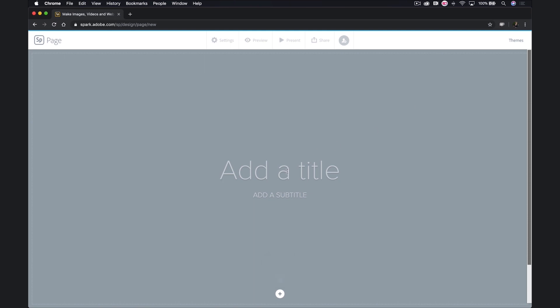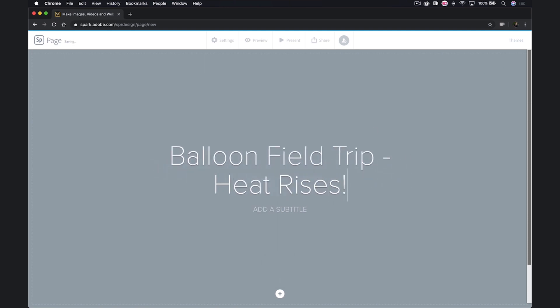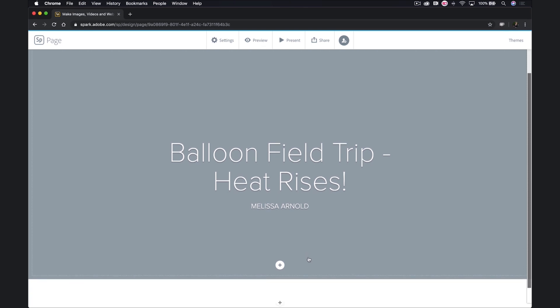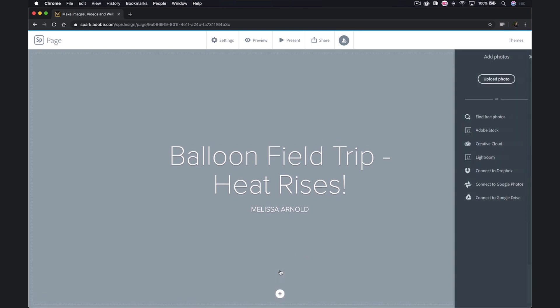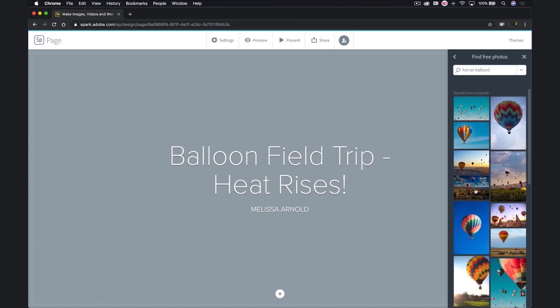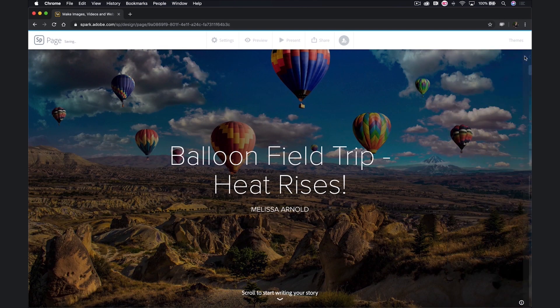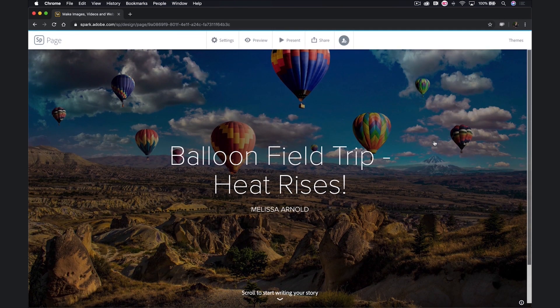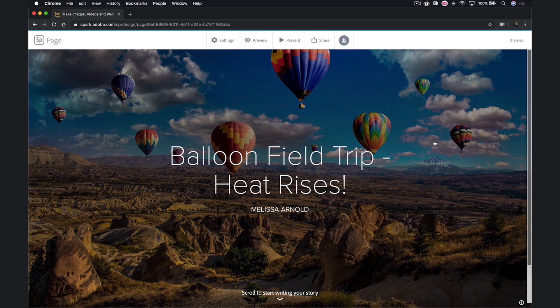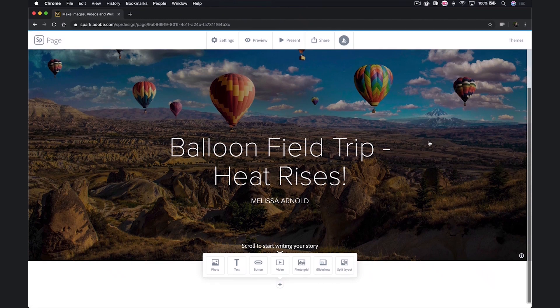I'll go ahead and add a title and a subtitle. Just as with video and post, Spark helps us use free images. So if I click on the plus and then on photo, and find free photos, here's one that I really love. Now all I need to do to continue building my page is scroll down, and then I'm presented with options for my Spark page.